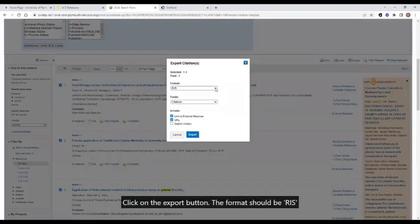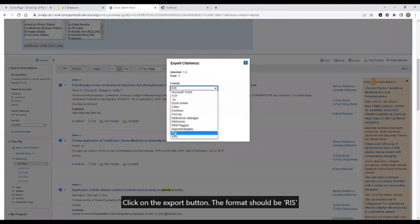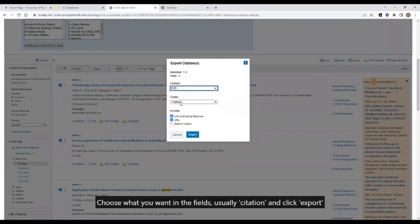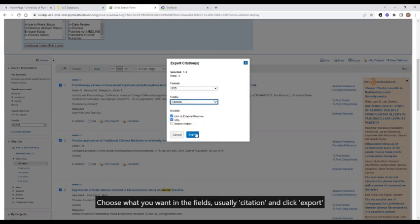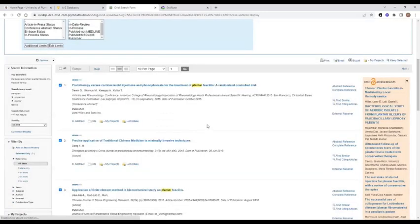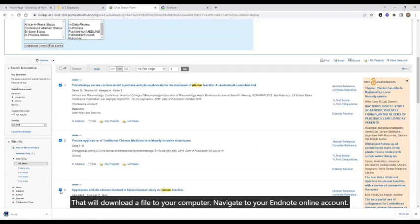The format should be RIS, and you can choose what you want in the fields, usually citation, and click export. That will download a file to your computer.